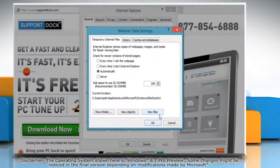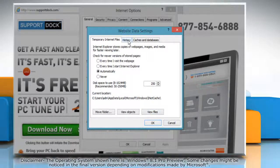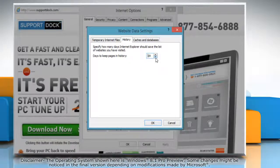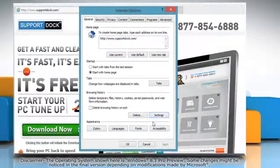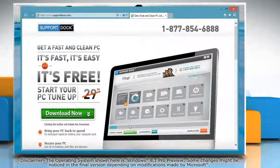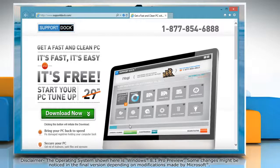In the website data settings dialog box, go to history tab, set the number of days to keep pages in history to zero. Click OK and then click OK again to close the Internet Options dialog box.